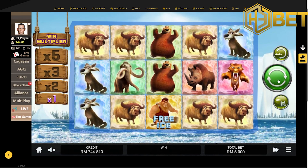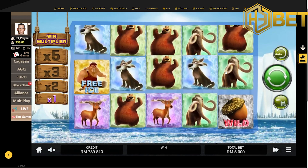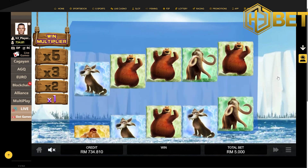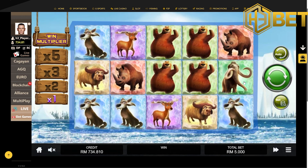All right guys, I'll see you in the next video. I wish you have fun at h3bet.com, especially in the slots game in Asia Gaming. I wish you great luck and good night. Have fun.